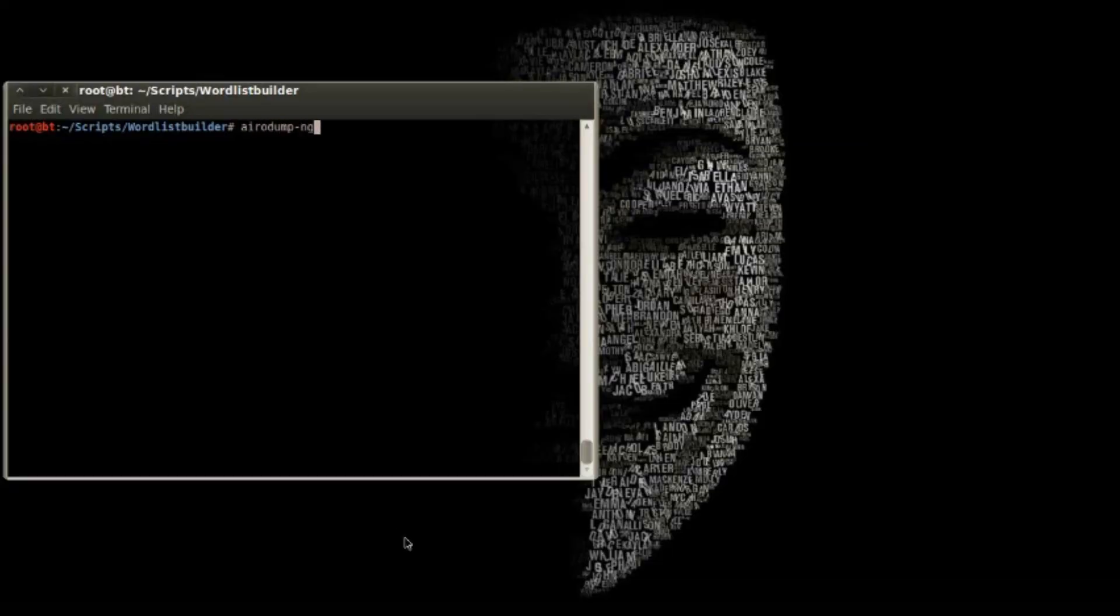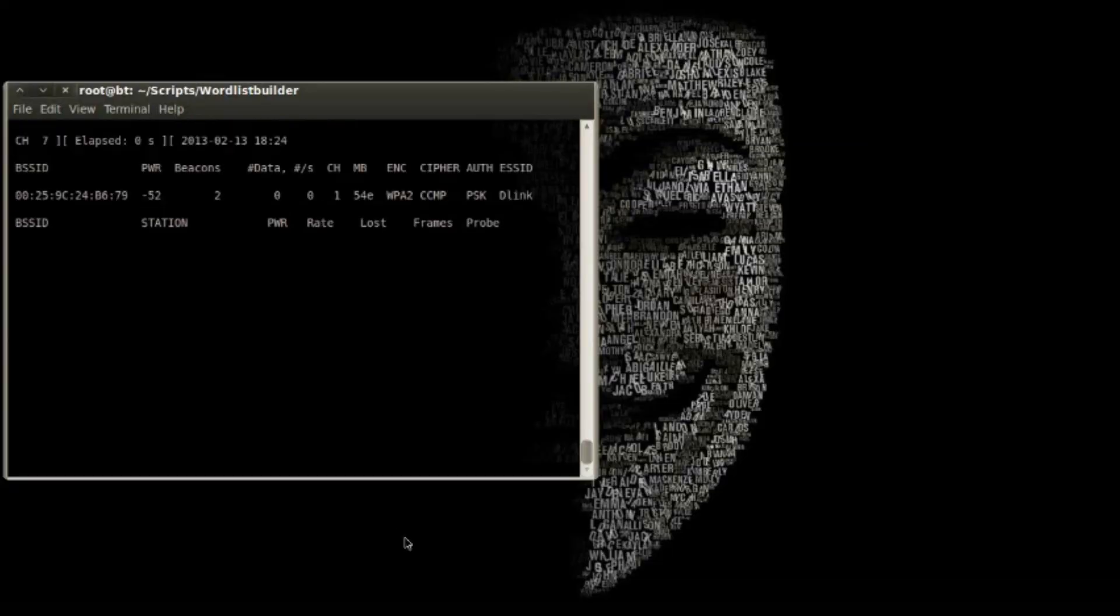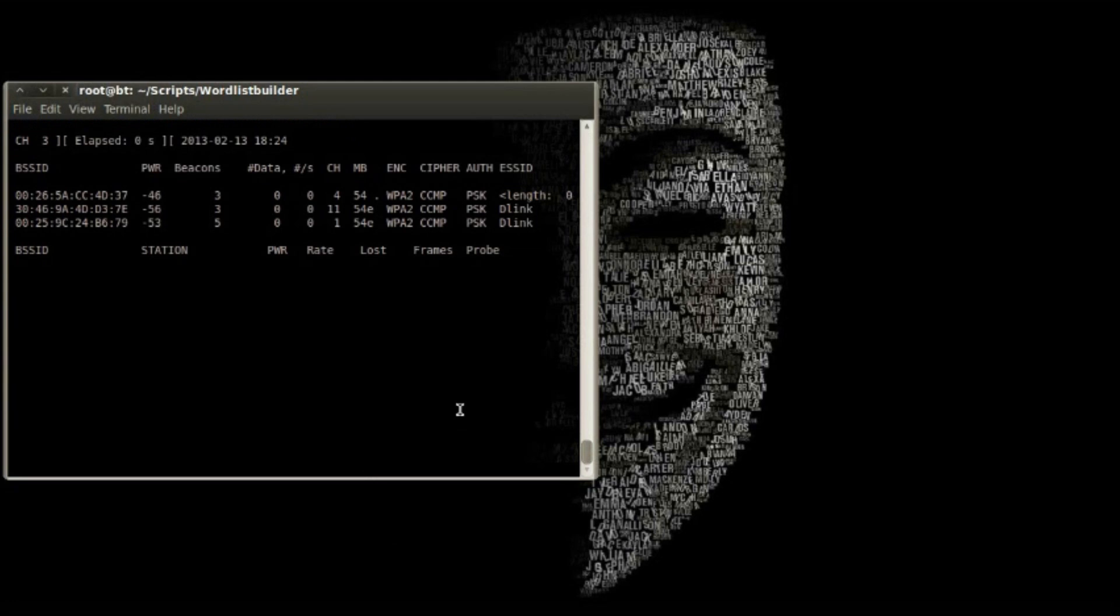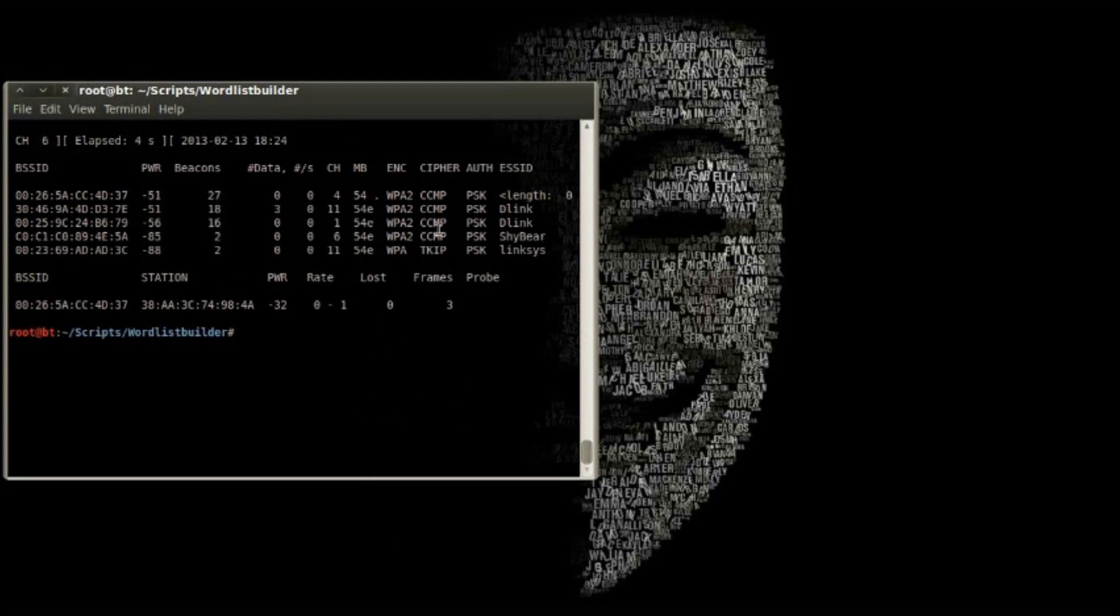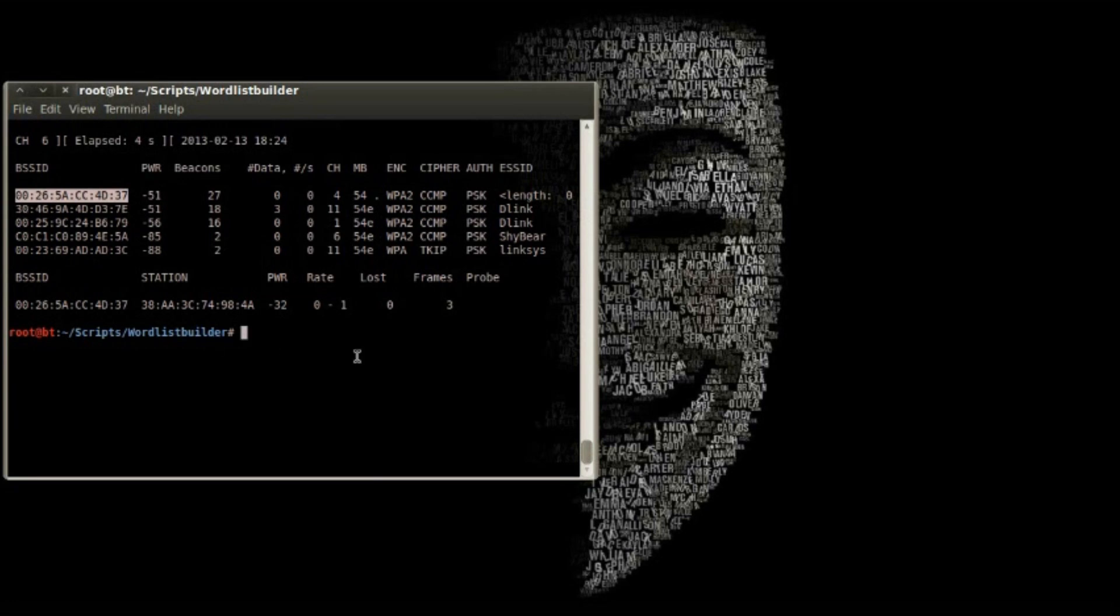So I'll recapture the handshake using the same process as before. You can see that we can no longer see the lab network SSID, but we can still see the wireless network.